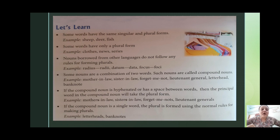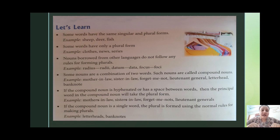Some nouns are a combination of two words. Such nouns are called compound nouns. कोई nouns ऐसे होते हैं जो two words का combination होते हैं, और ऐसे nouns को हम compound nouns बोलते हैं। For example, mother-in-law, sister-in-law, forget-me-not, lieutenant general, letterhead, banknote.